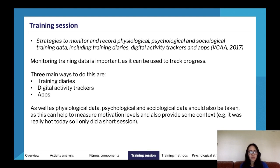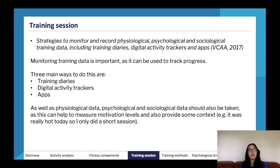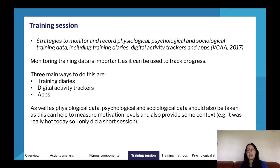Apps and digital activity trackers are good because they provide information which is more objective as opposed to subjective. Objective is more like stating it as fact, whereas subjective is more like 'I felt like this' or 'this impacted me because I felt like this' — it has more of a bias on it.